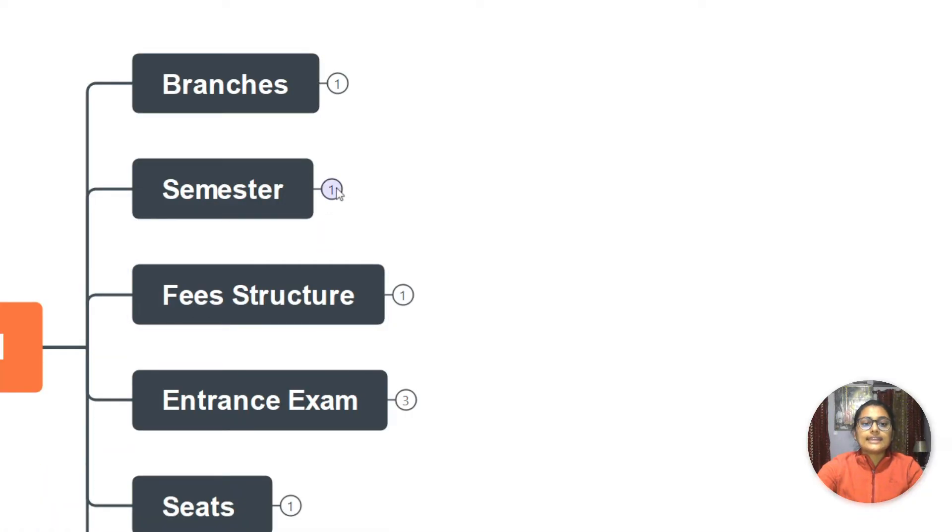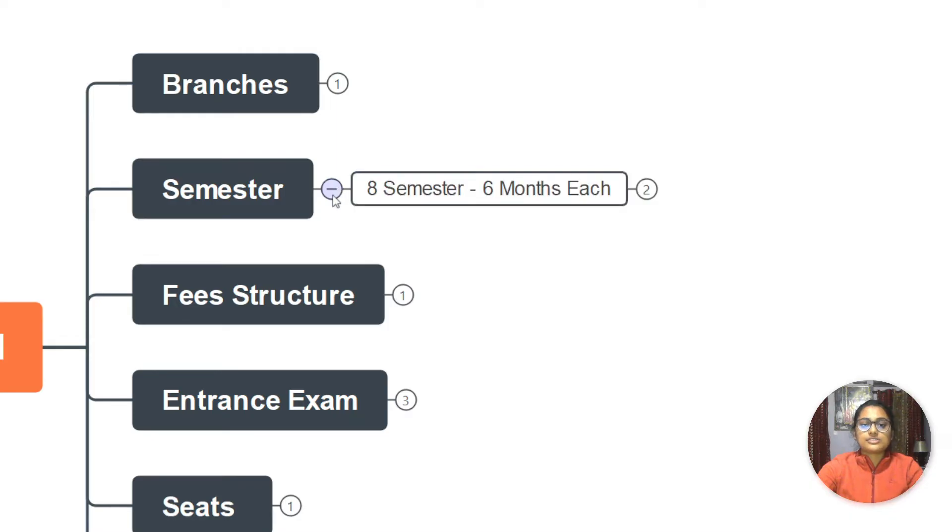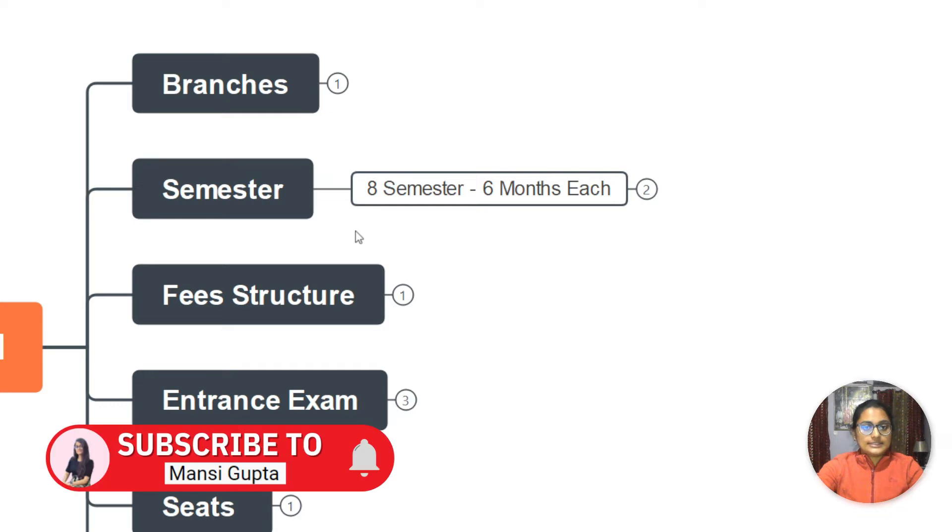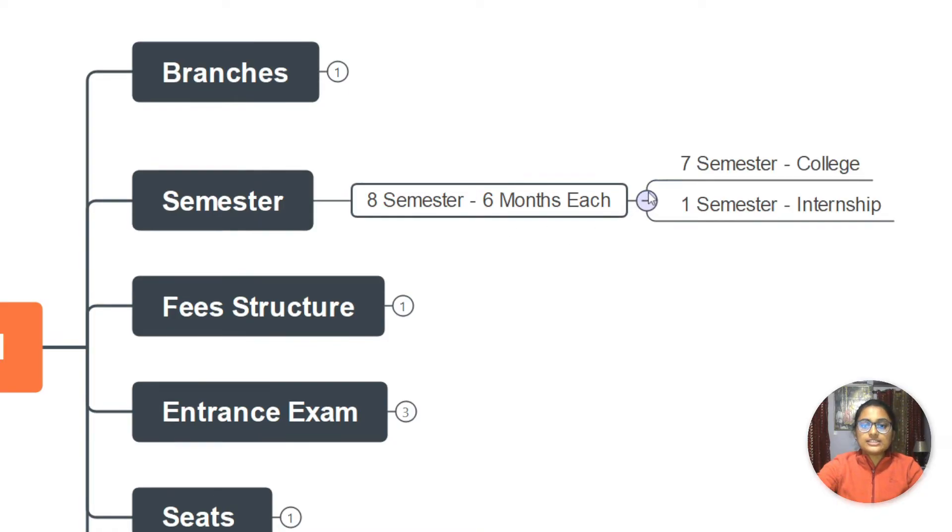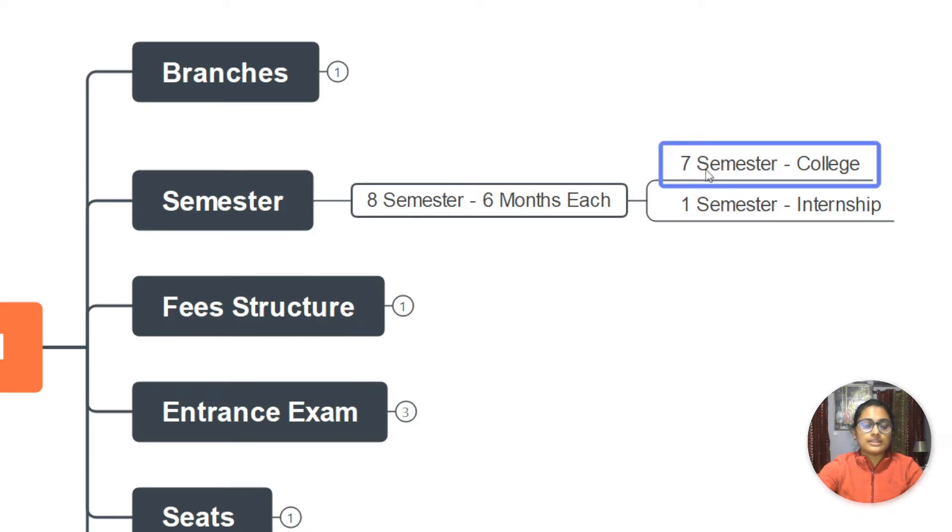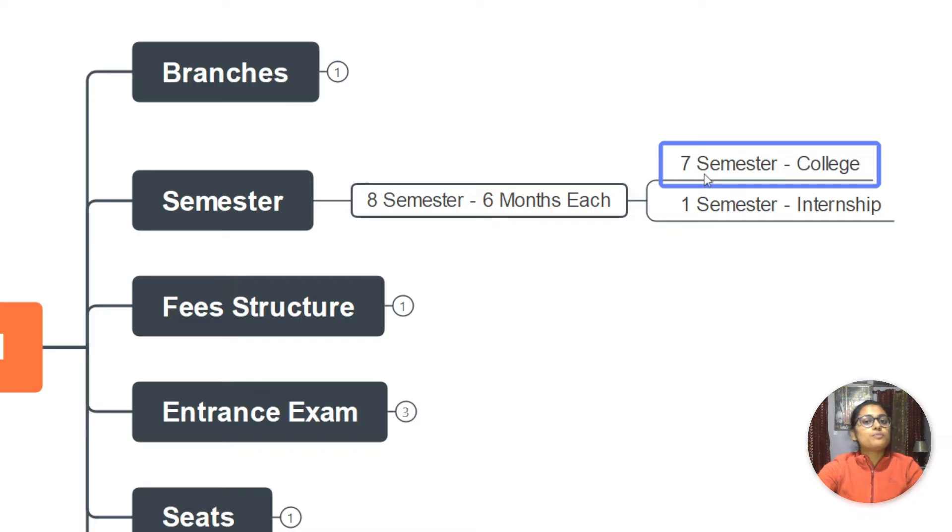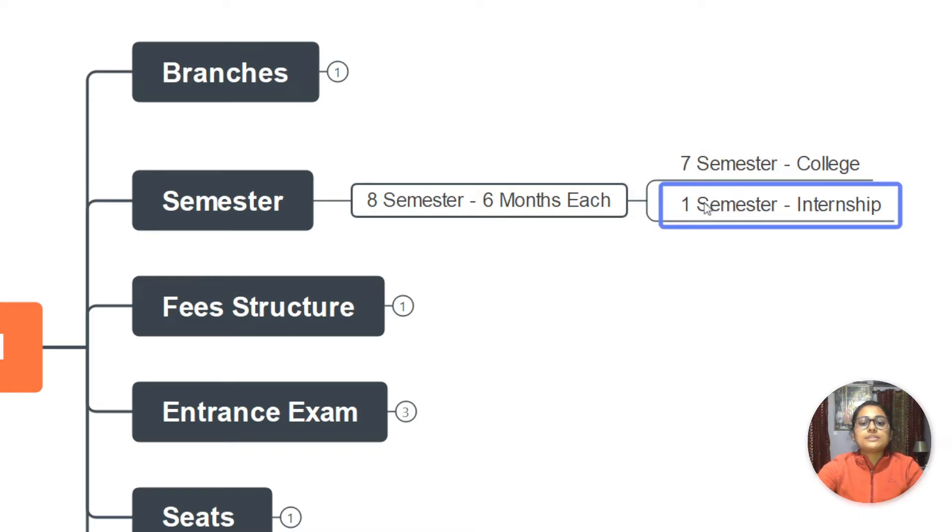Now we come to the semesters. As you know, B.Tech is of four years. Four years divided into six months each means there will be total eight semesters. Now, out of these eight semesters, seven semesters you have to complete in college. You study in college, you give the exam in college, and you pass a semester.